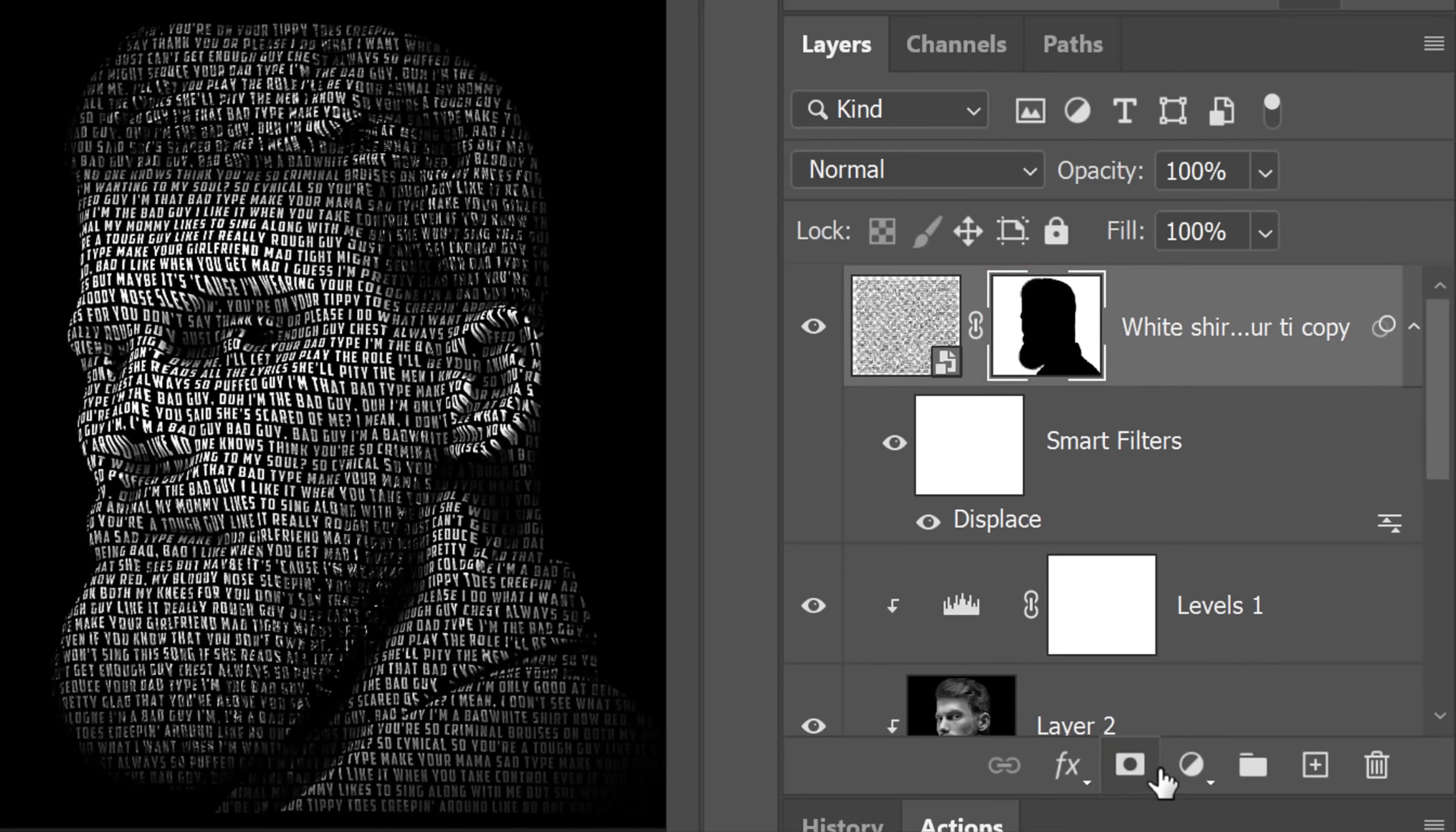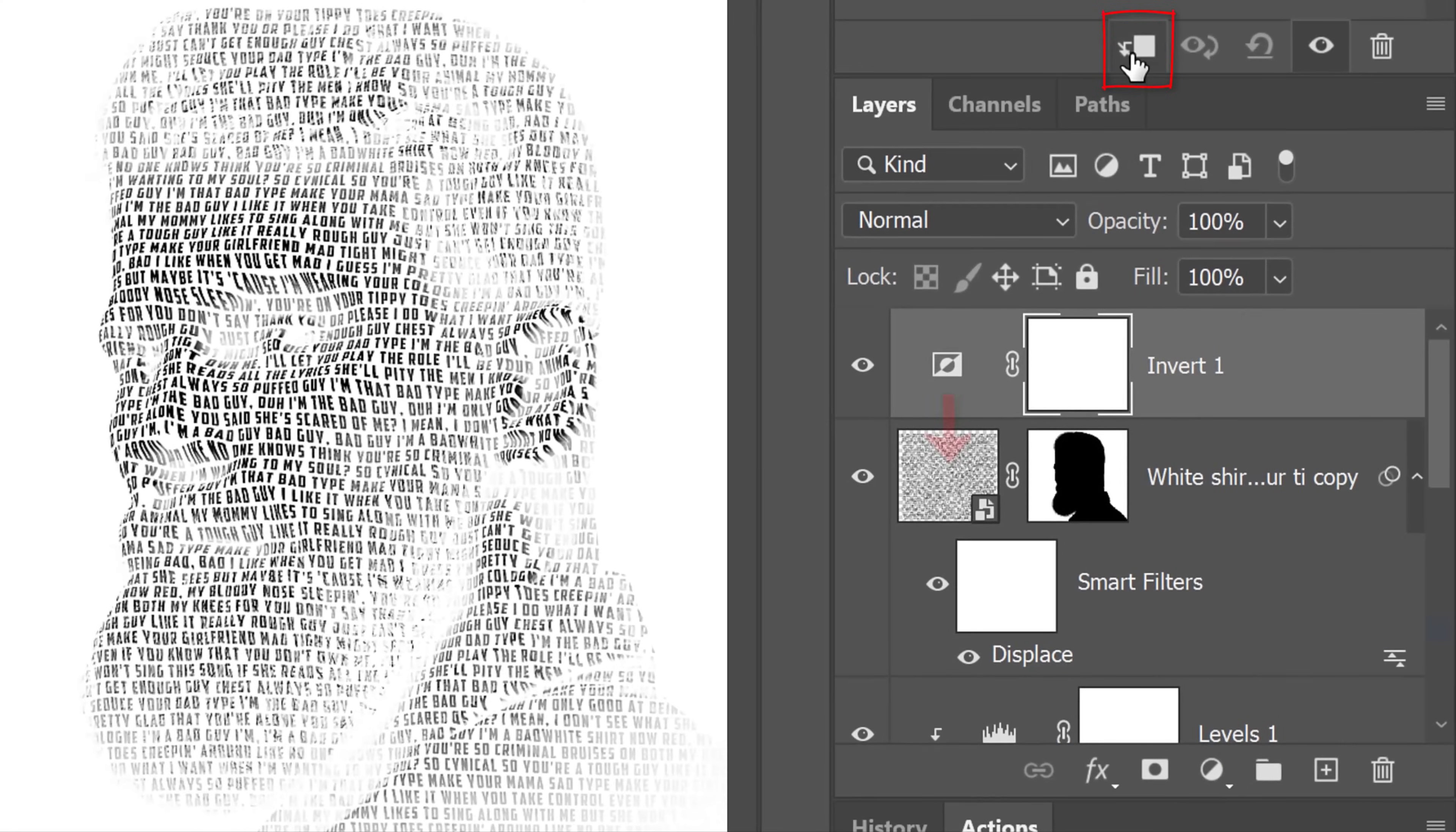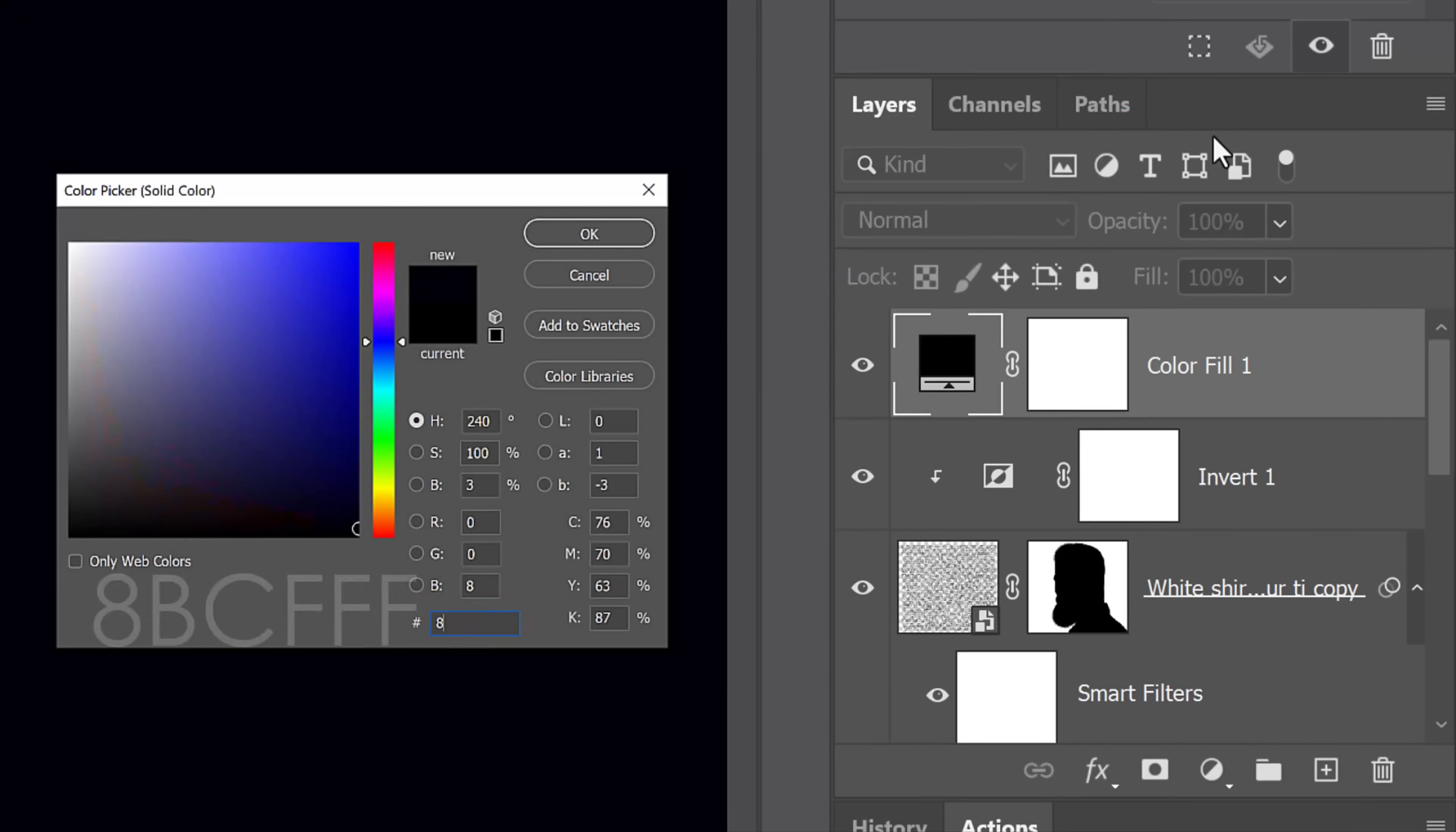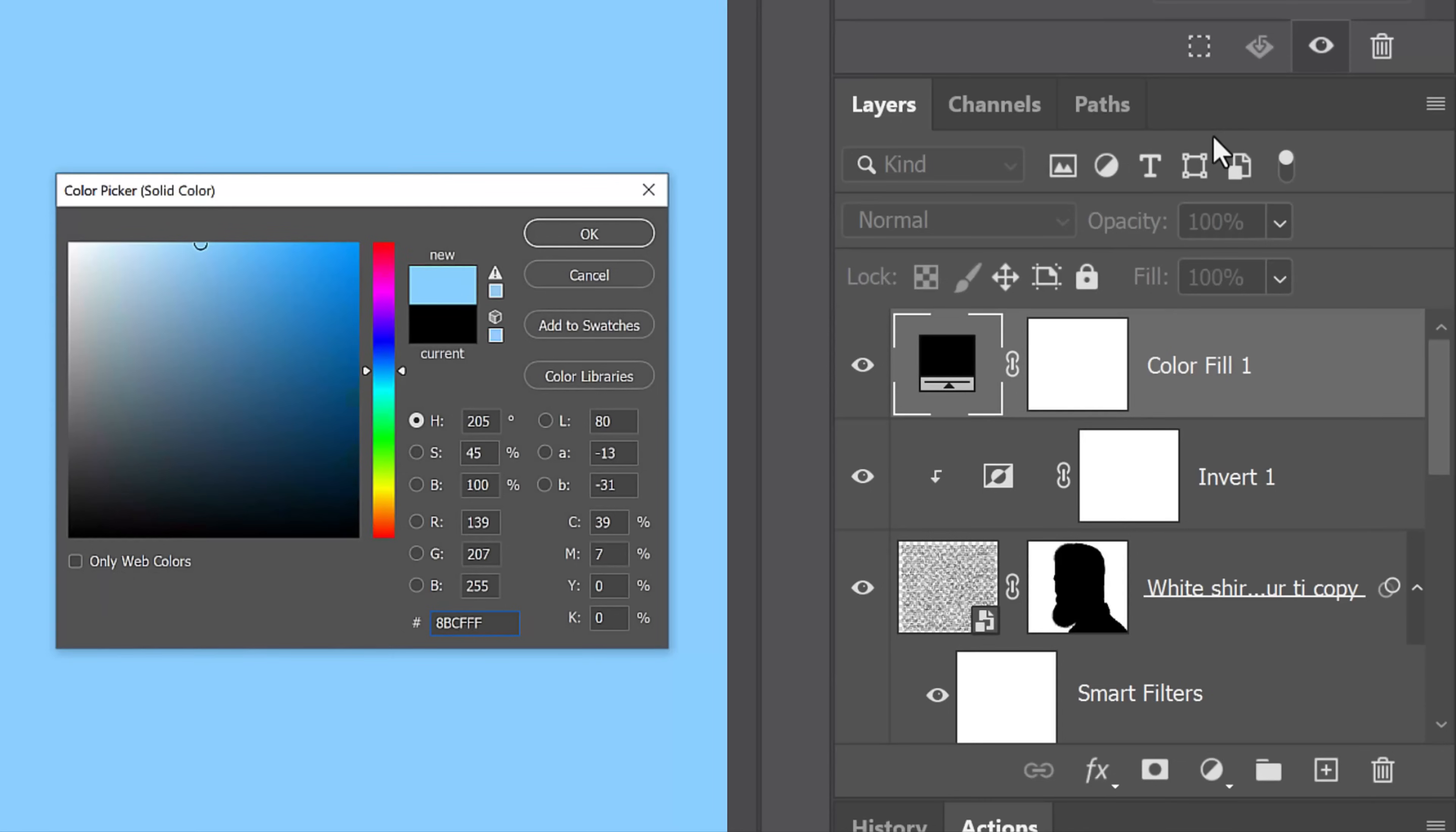Click the adjustment layer icon and click Invert. Clip it to the text copy. Click the adjustment layer icon and click Solid Color. In the hexadecimal field, type in 8BCFFF and press Enter or Return.